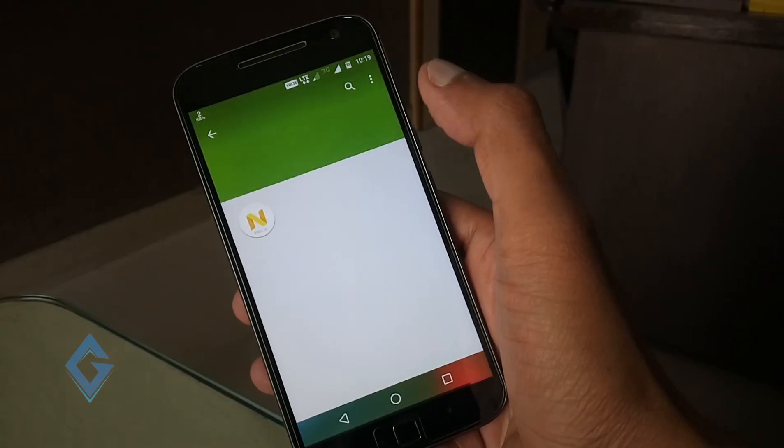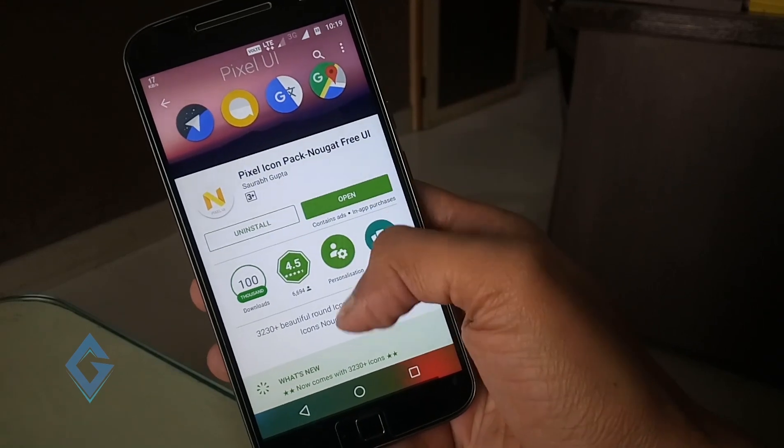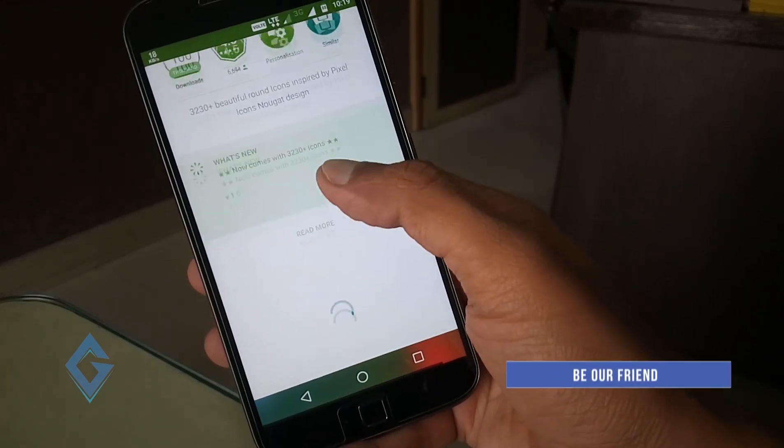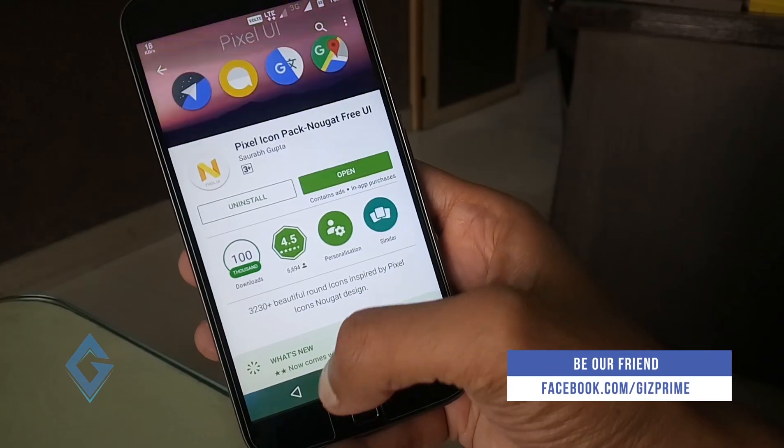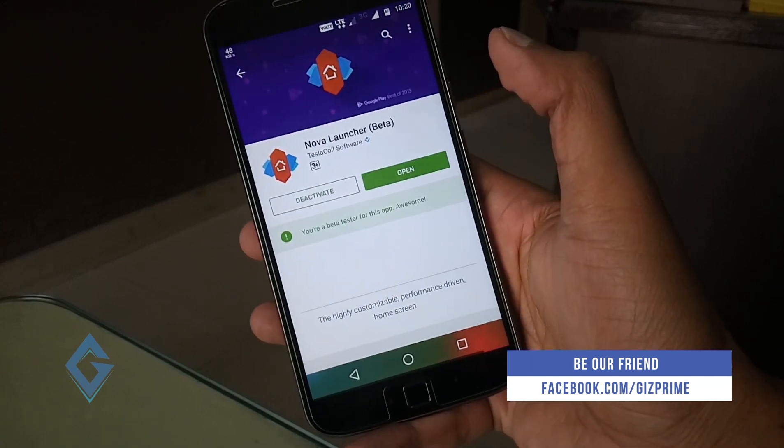So first of all you need to download Google Pixel icon pack on the Play Store. And the second step is to install Nova Launcher beta version.